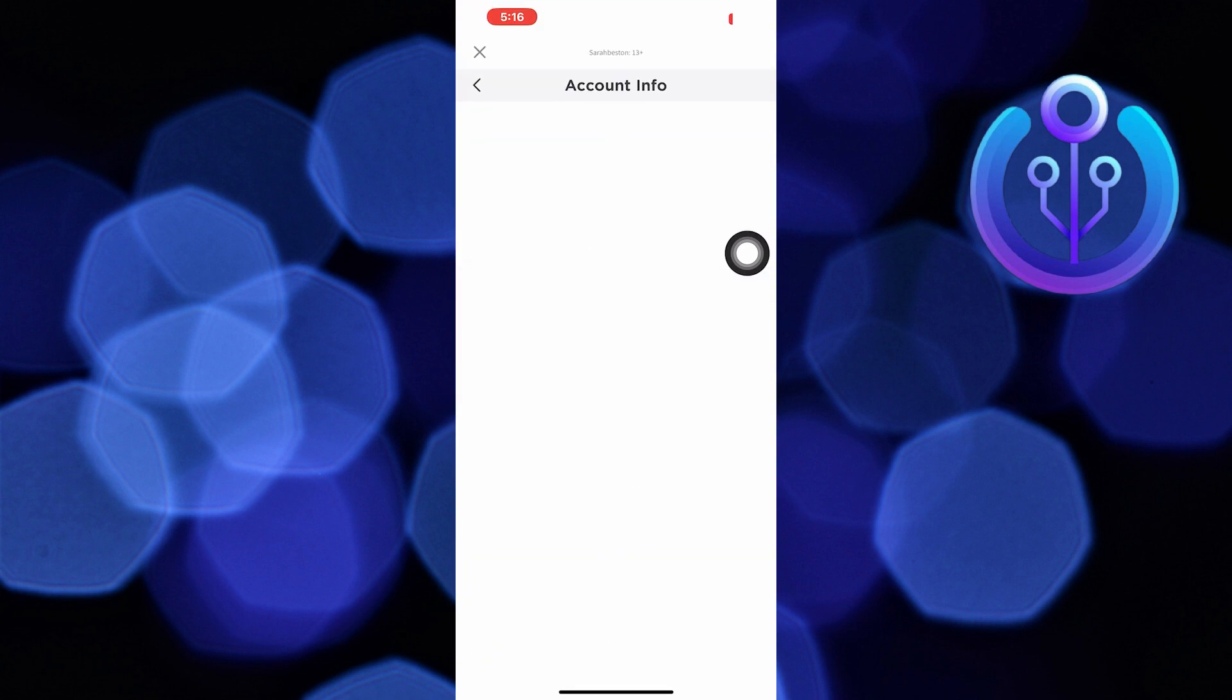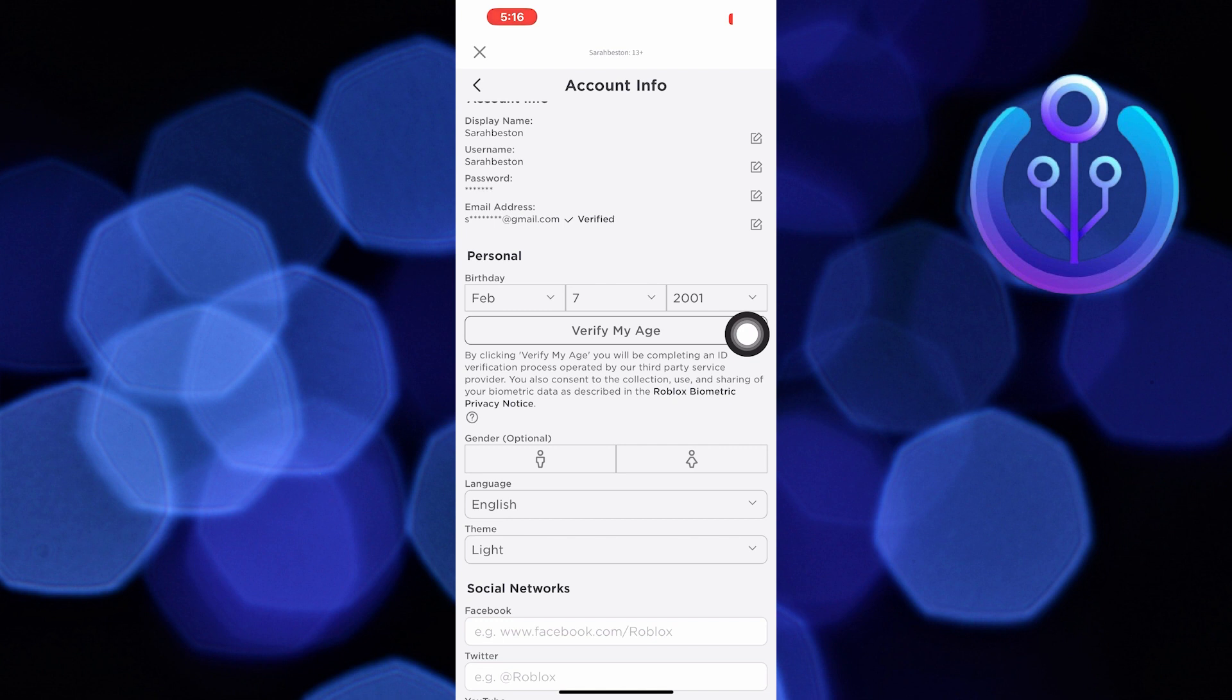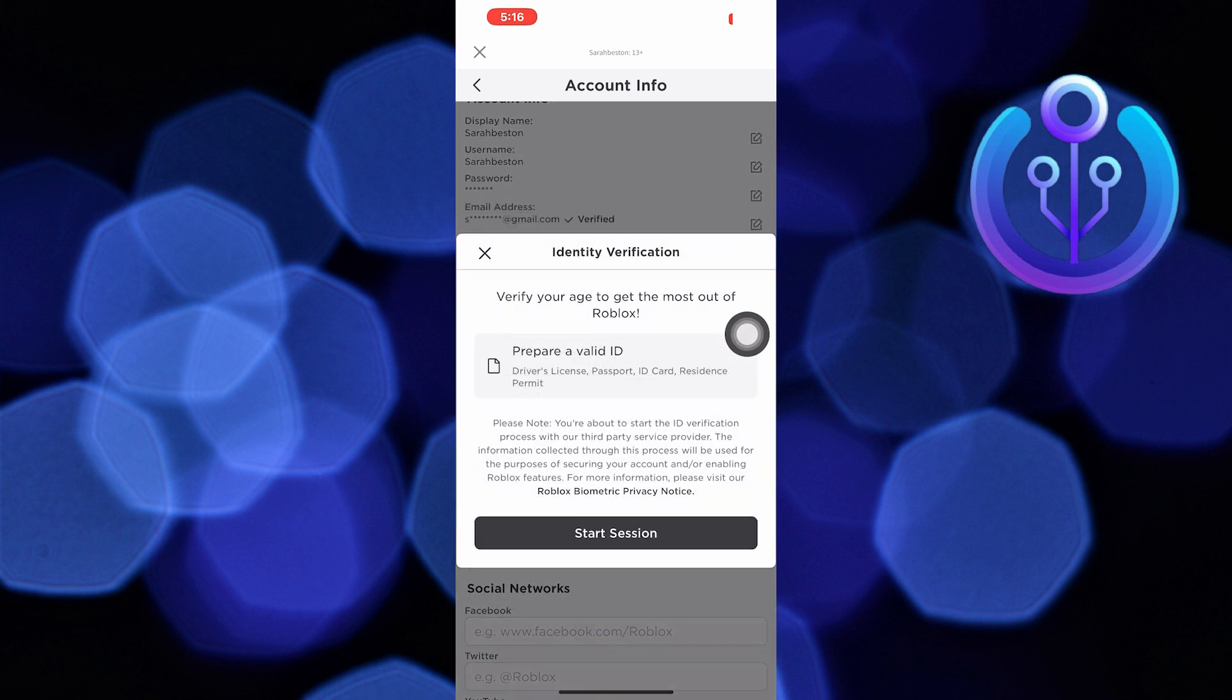Make sure you verify your age from here. If you didn't verify your age, click on verify your age.